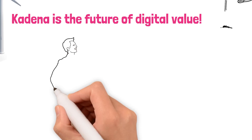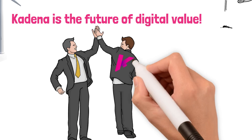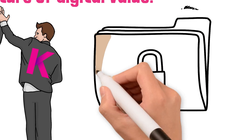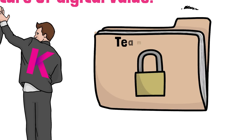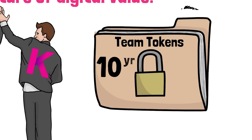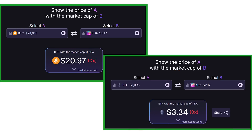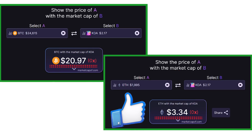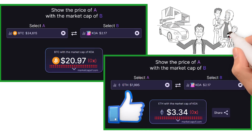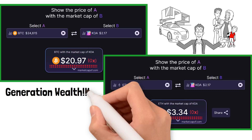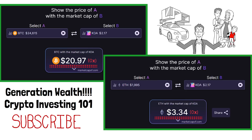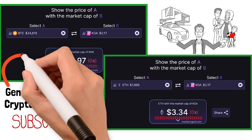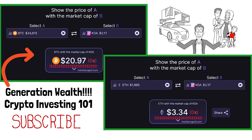At the end of the day, Kadena has figured out how to scale proof-of-work, solved the blockchain trilemma, and has a team composed of some of the greatest minds in blockchain history. The Kadena team also locked up their team tokens for 10 years to prove they're here for the long haul. Investing in Kadena today could be comparable to investing in Bitcoin at $20 or Ethereum at $3.30. If you want to learn more, smash that like and subscribe button.